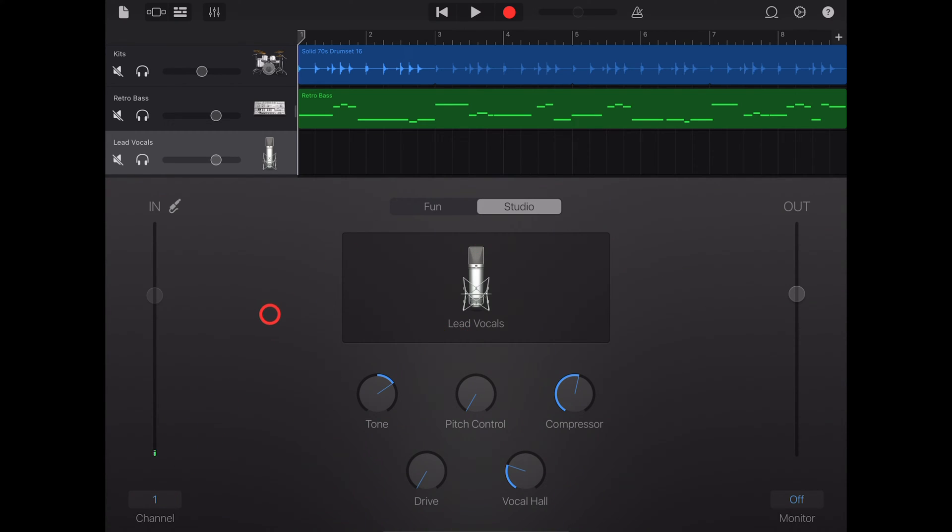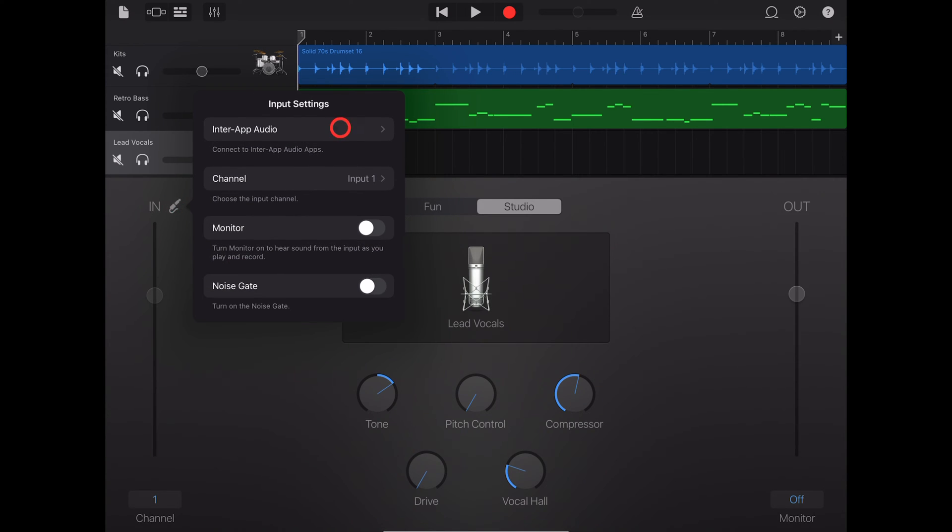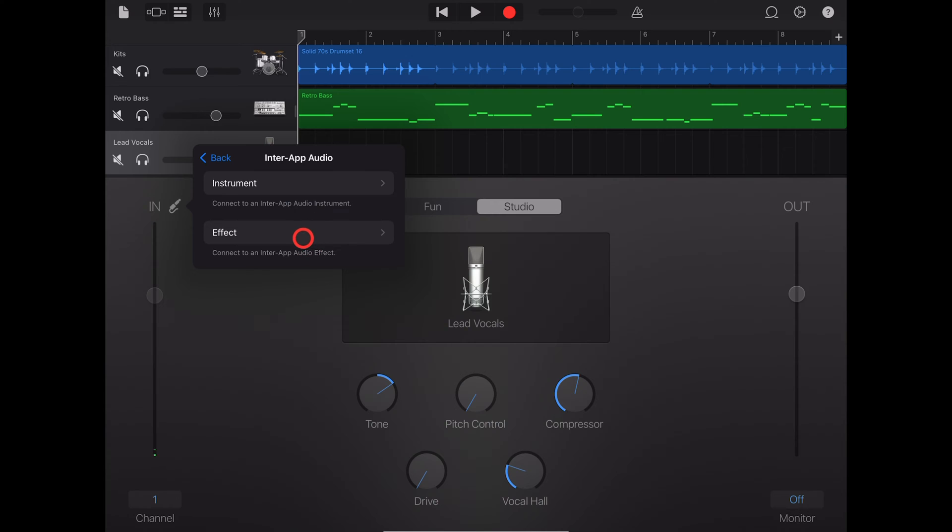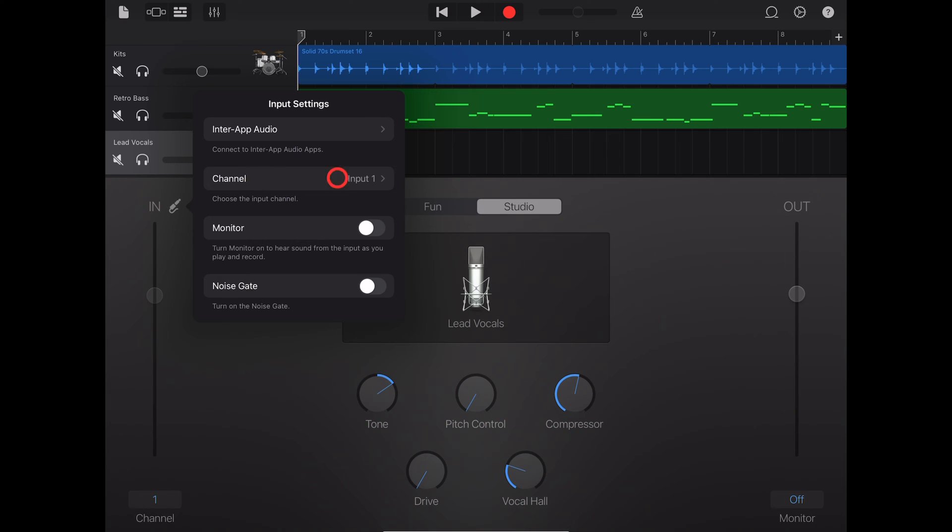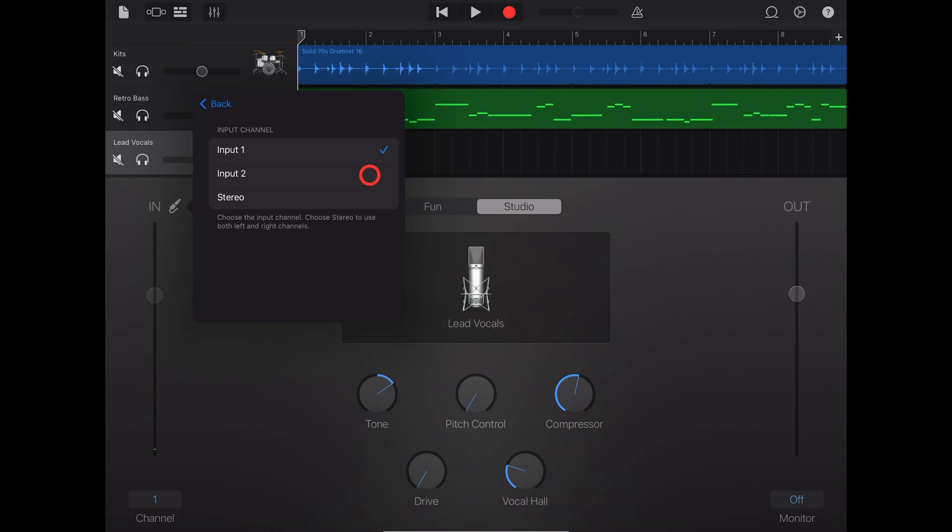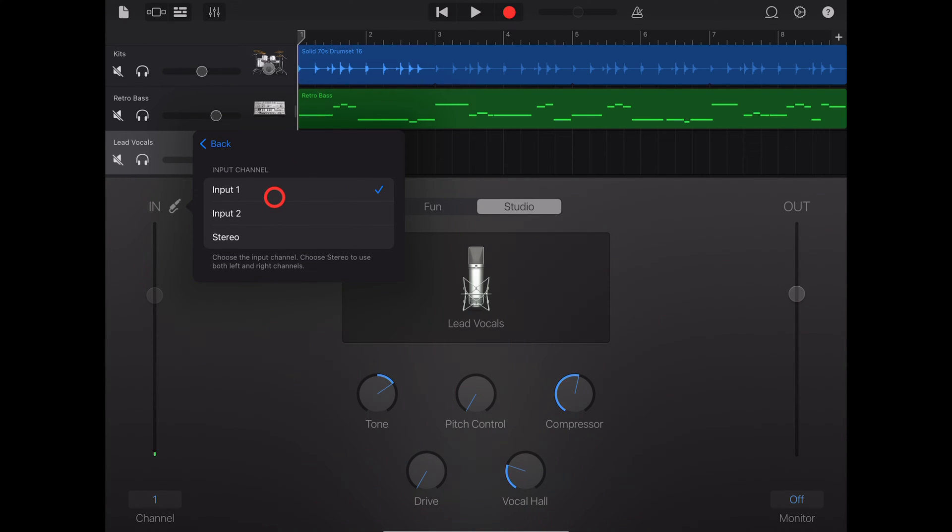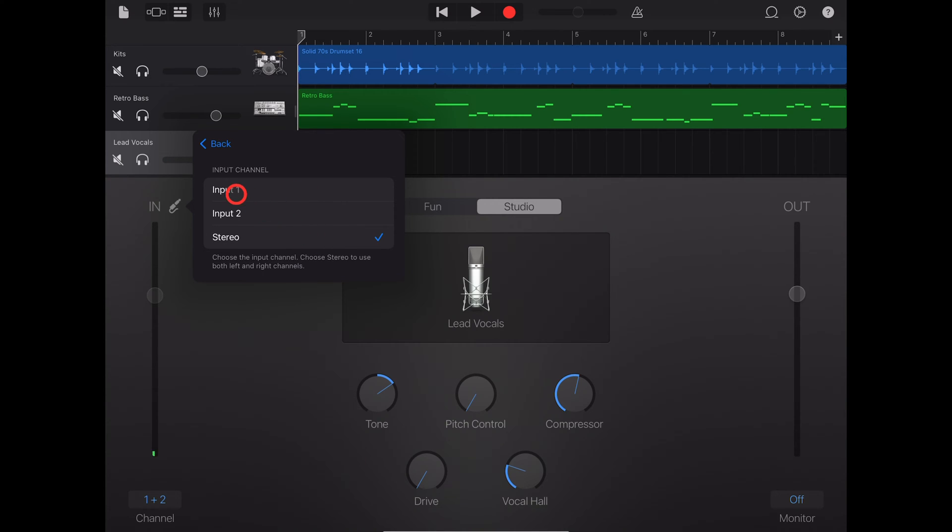To adjust our input options, tap on the input jack. Interapp audio allows you to use an instrument or an effect to record here in GarageBand, and again more videos on that in the description. Channel controls which input on your audio interface or device will be used: input one, input two, or stereo, which will use both inputs on the left and the right. If you're recording just one microphone, you usually just want one input.